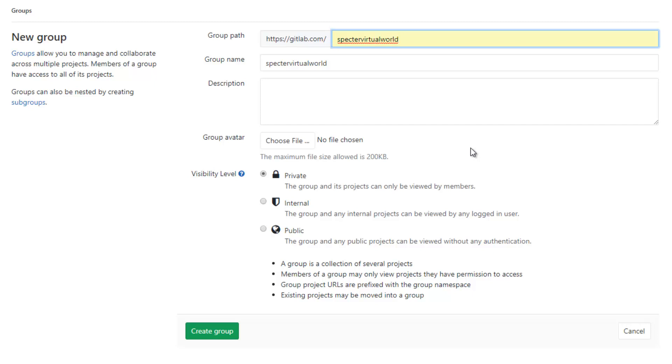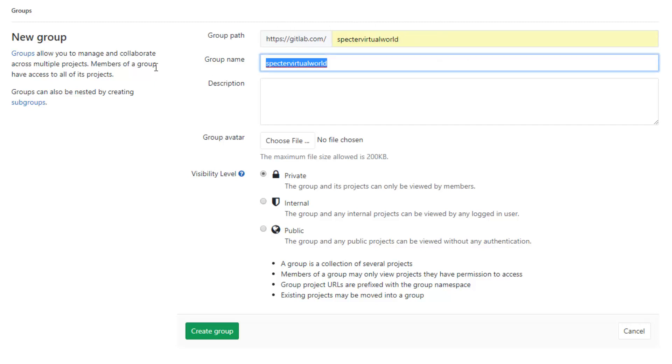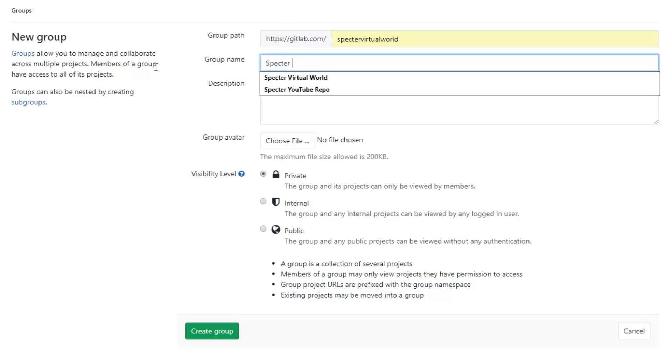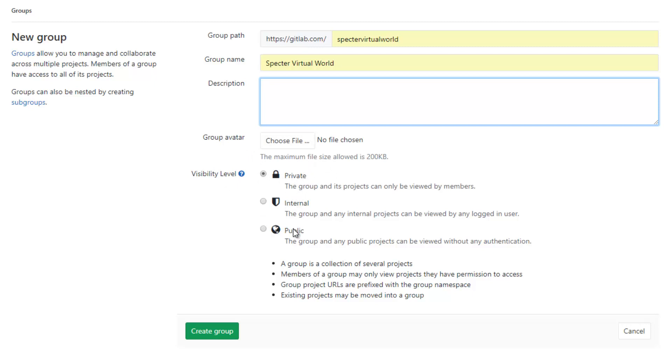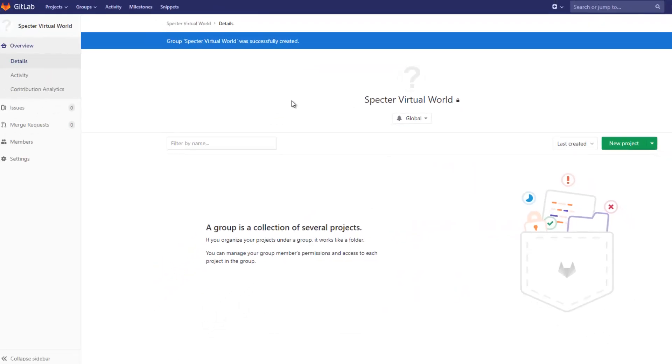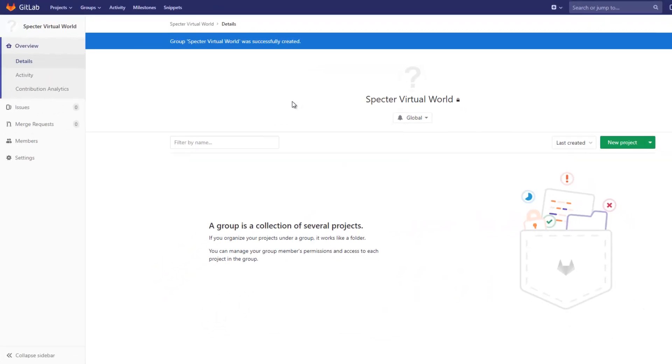Creating a group, we can consolidate that all in one area. First, we'll specify the group path. I just set it to Spectre virtual world and I'm going to name it Spectre virtual world like that. The description I'm leaving blank for now. The visibility level is something you'll want to set depending on how you want to manage your project. If you want it to be open source, you can leave it public or internal. I'm just going to leave mine private for now.